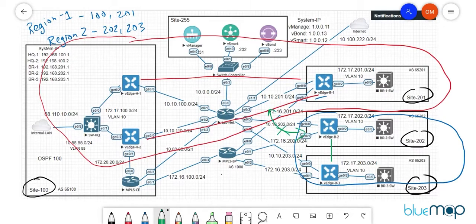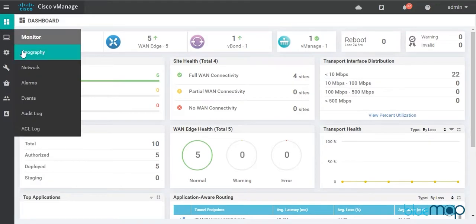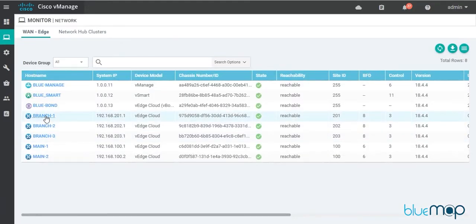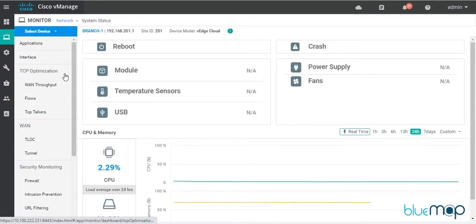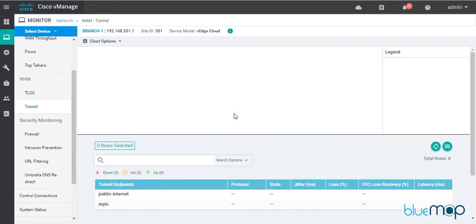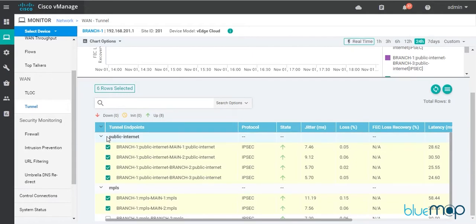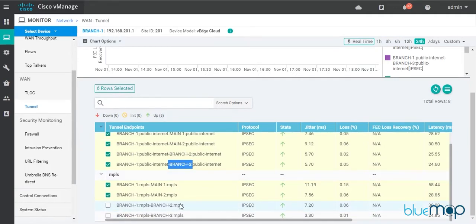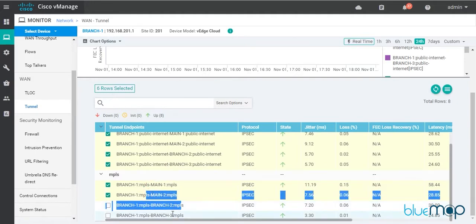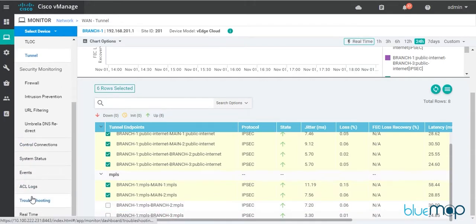Before implementing the regional mesh, we'll verify the current full mesh scenario. Let's go back to vManage, pick up the Branch 1 router, and check its tunnels. In the tunnels view, Branch 1 has four tunnels over the public internet — to Main 1, Main 2, Branch 2, and Branch 3 — and similarly over the MPLS transport it has tunnels to all those sites as well.